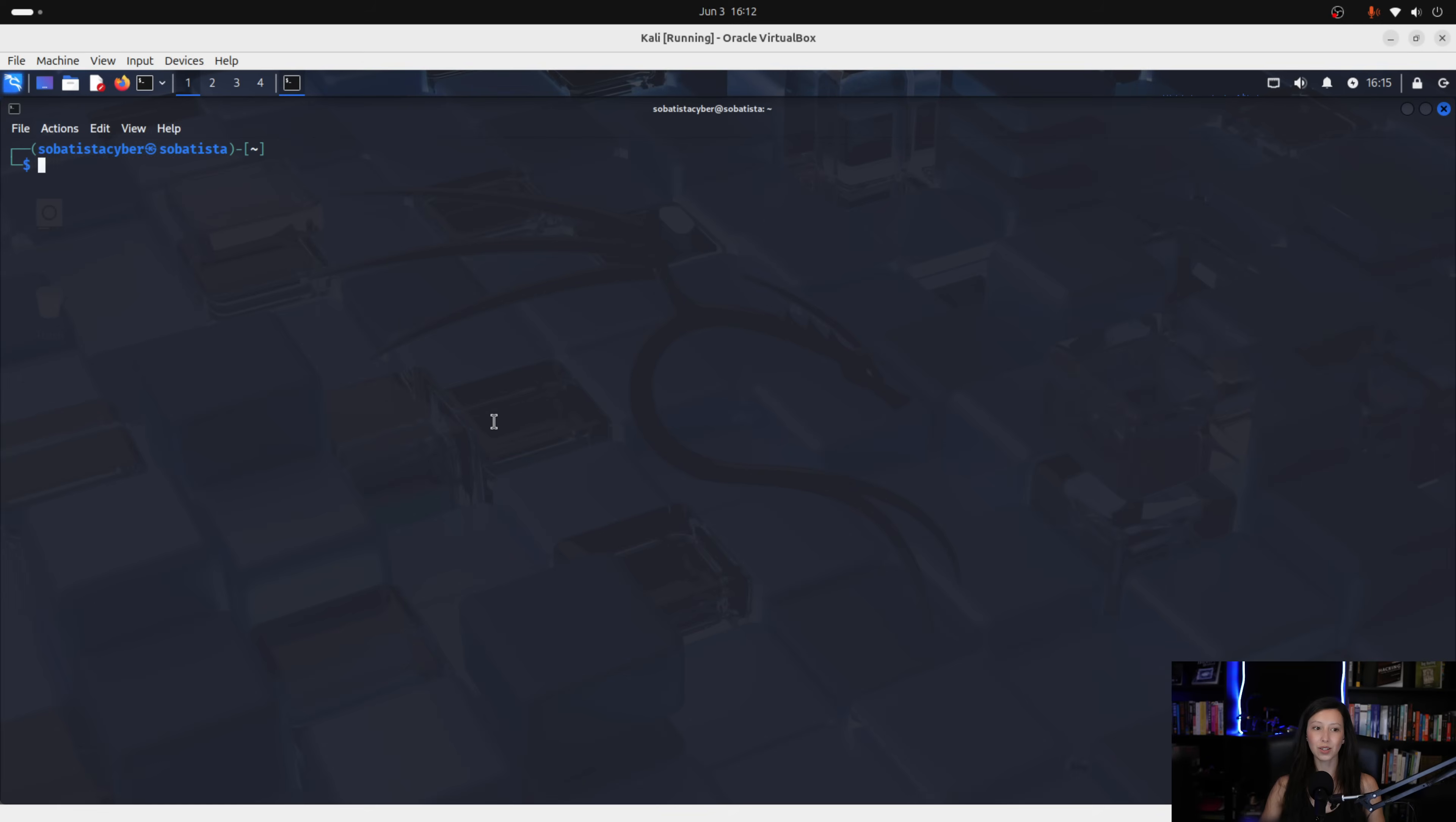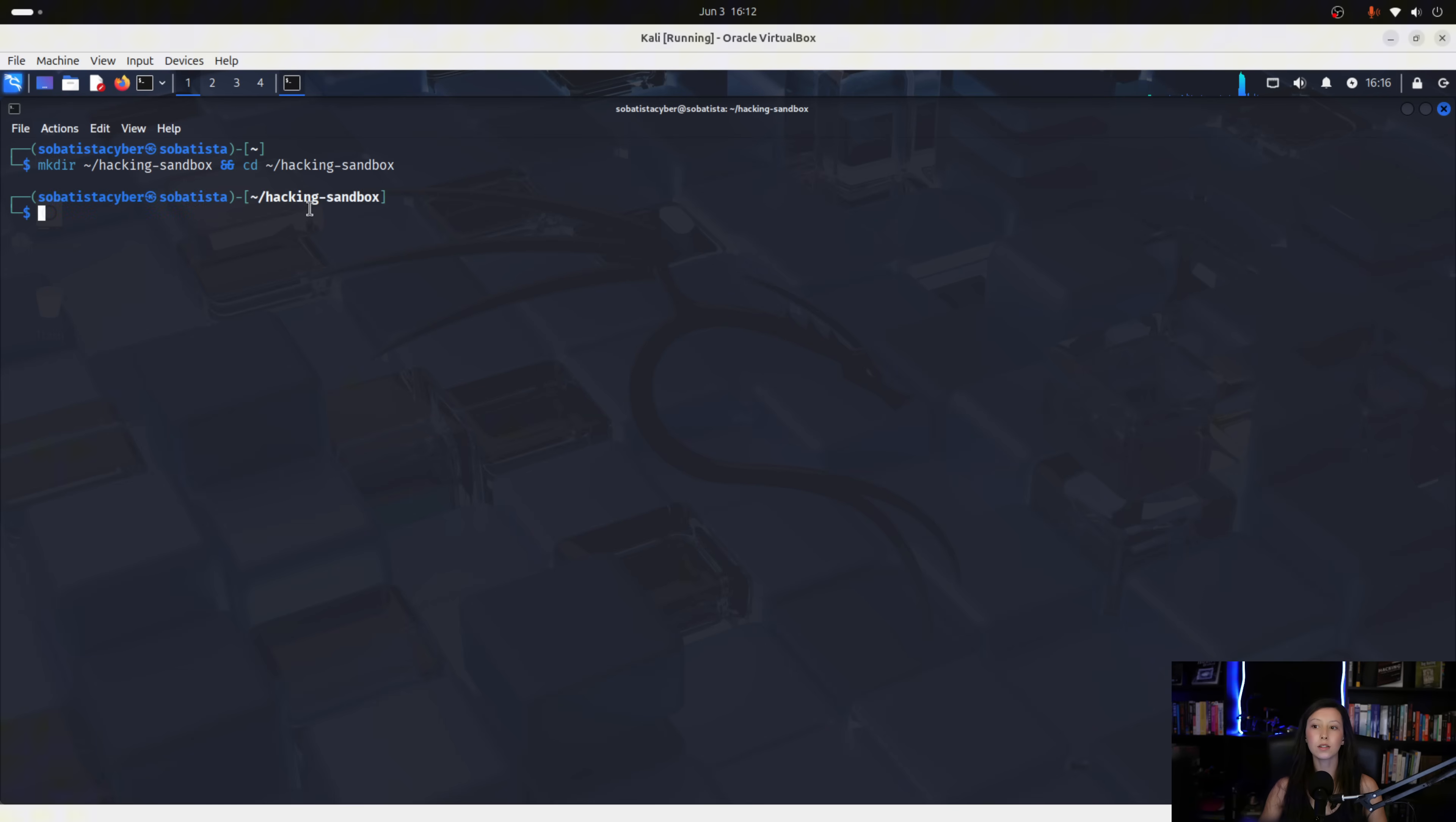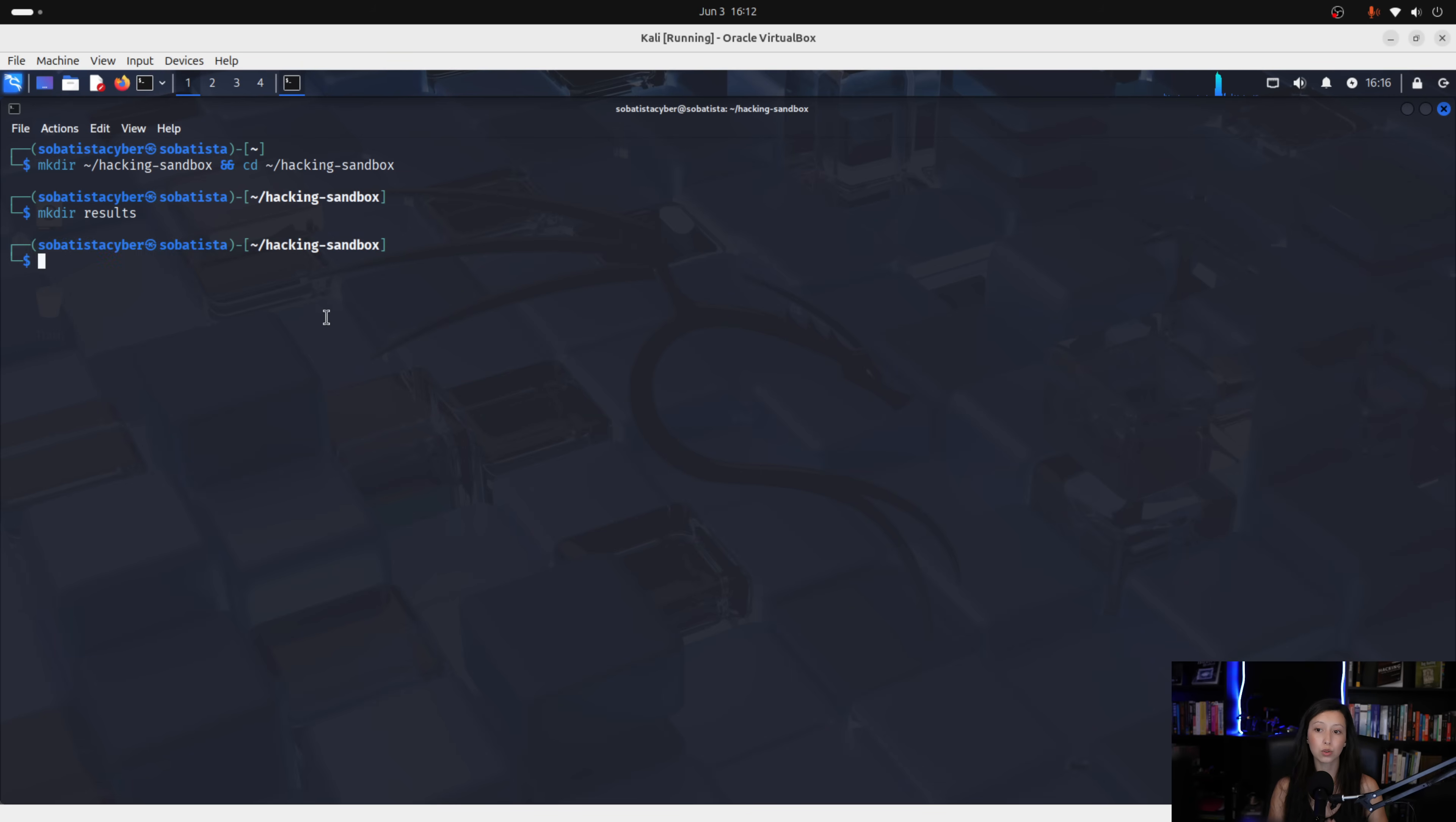So, first we create a new directory where everything related to your secure hacking environment is organized. So, let's do it. So, as you can see this creates a directory and after that changes into that directory. Now, inside of hacking sandbox, we will create a new directory called results.